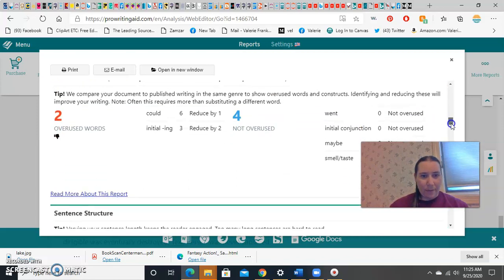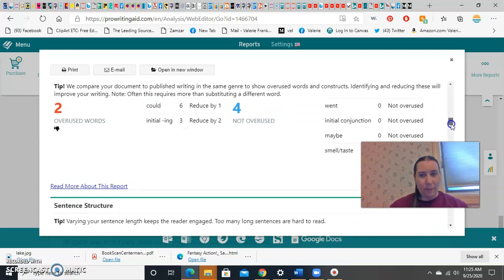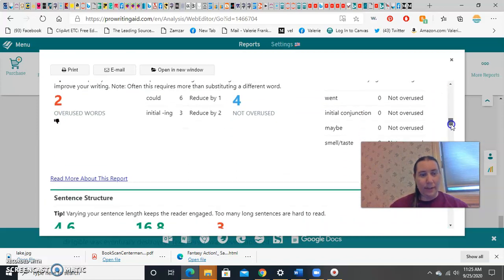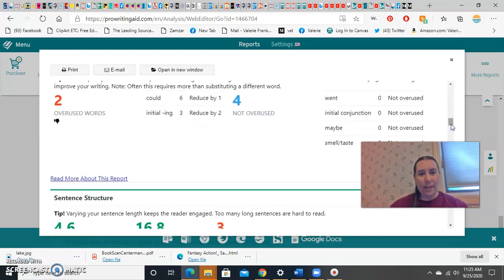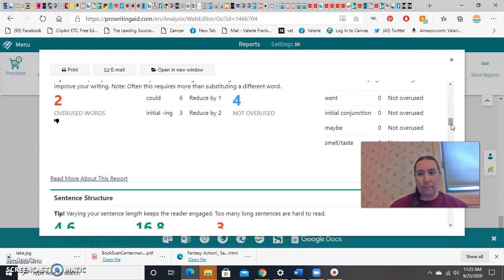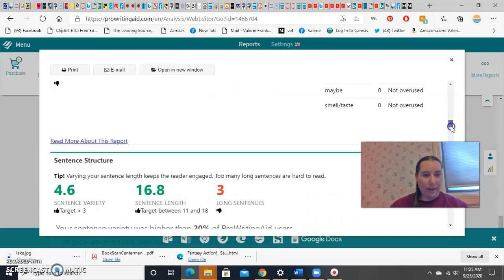It found two overused words. That's not bad. It says that I used six could, and should reduce that by one. And started three sentences with ing, and should reduce that by two. Very clear advice there.